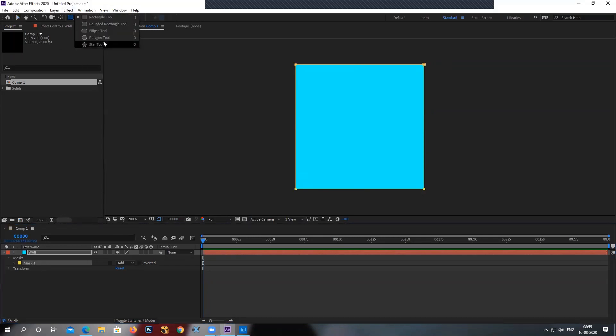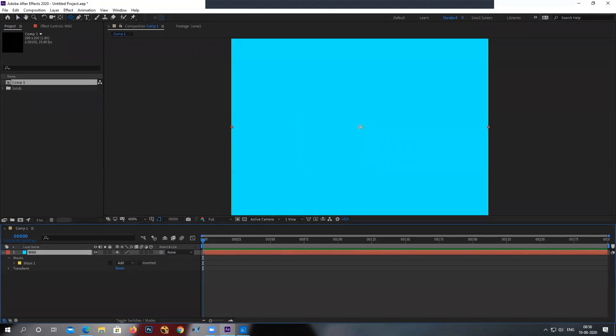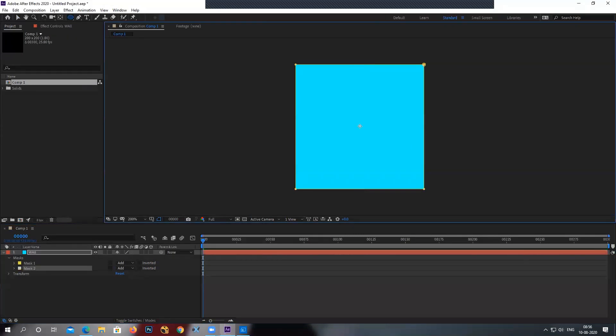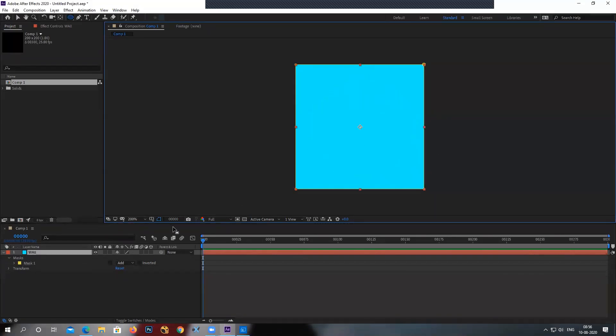For the second mask, I'll take the ellipse, select it, I'll go to the center. Now this is a tricky part. Go to the center, drag your mouse and hold it, don't leave your mouse. I want to bring this circle to the center. So drag your mouse, don't leave the mouse, then press CTRL and SHIFT. Automatically, the mask will jump from this place to the center and it will have a perfect circle.